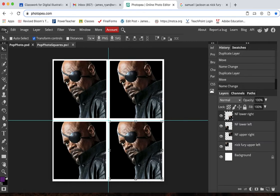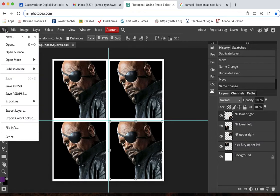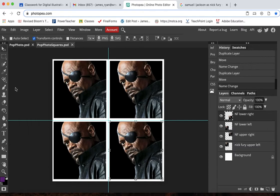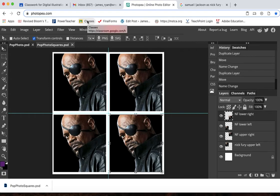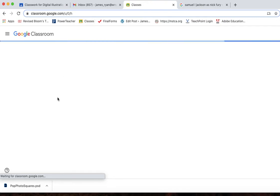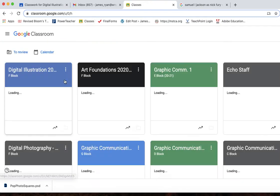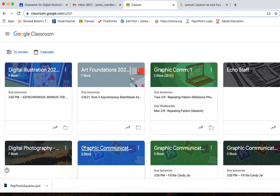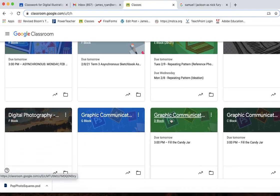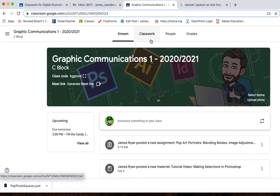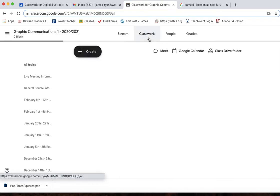I'm going to save this. And then I would upload it to the classroom assignment. So I'm going to go file, save as a PSD. I'm going to go to my classes and I'm going to go into our class here. Under classwork.